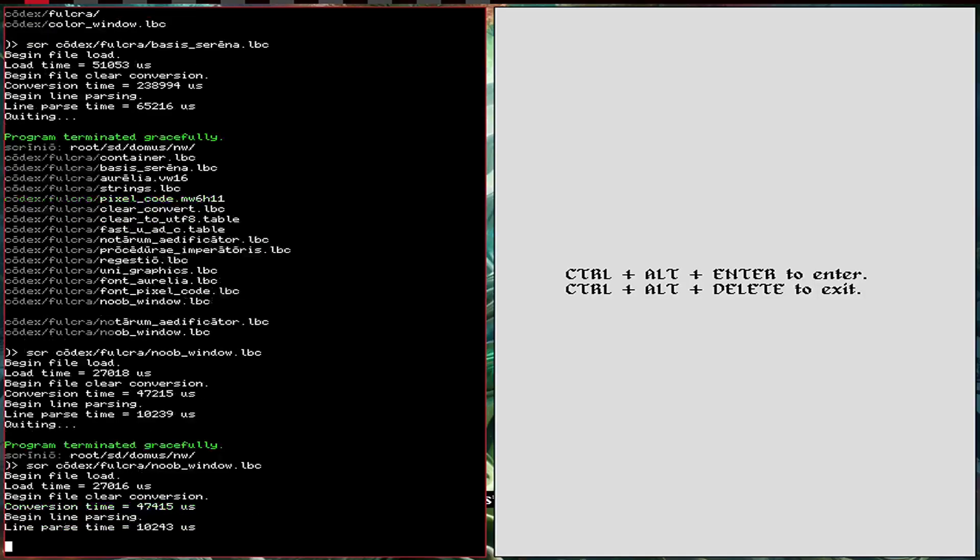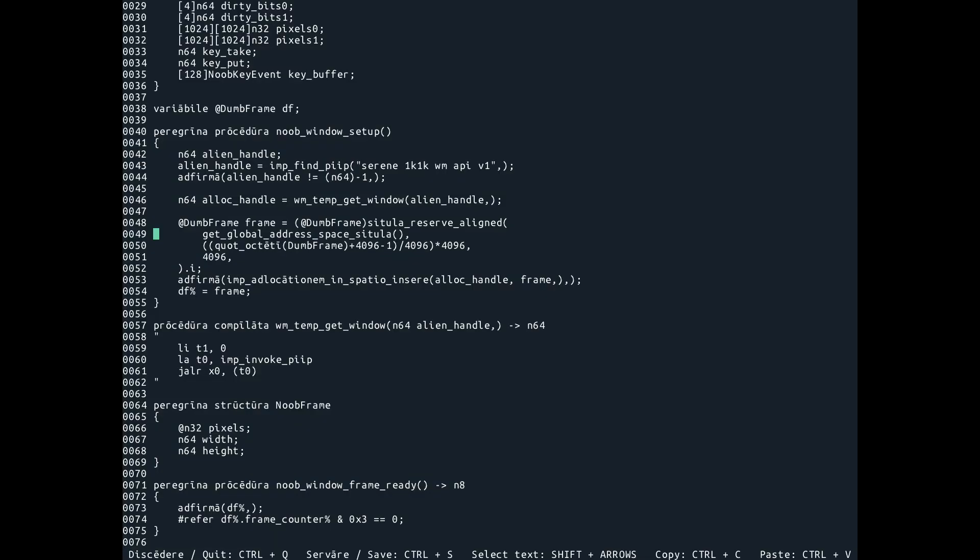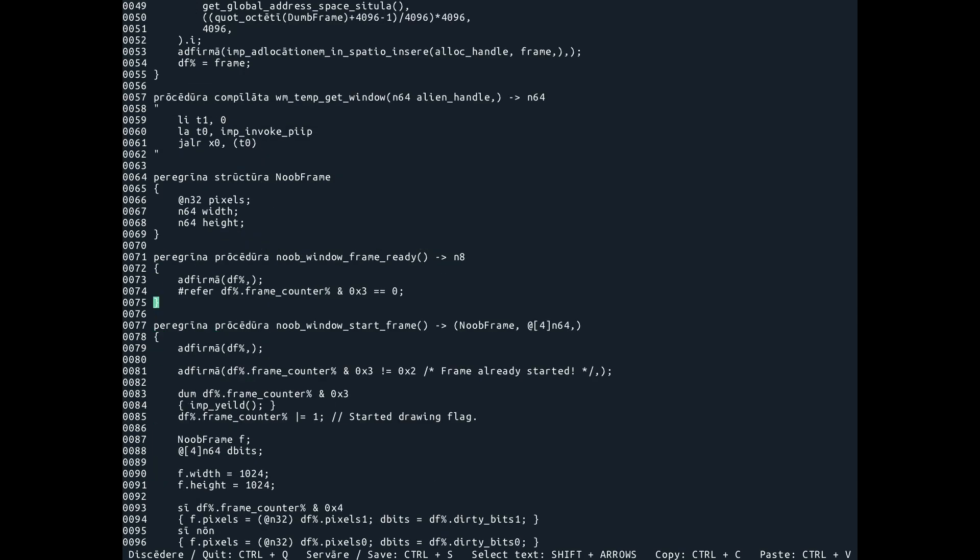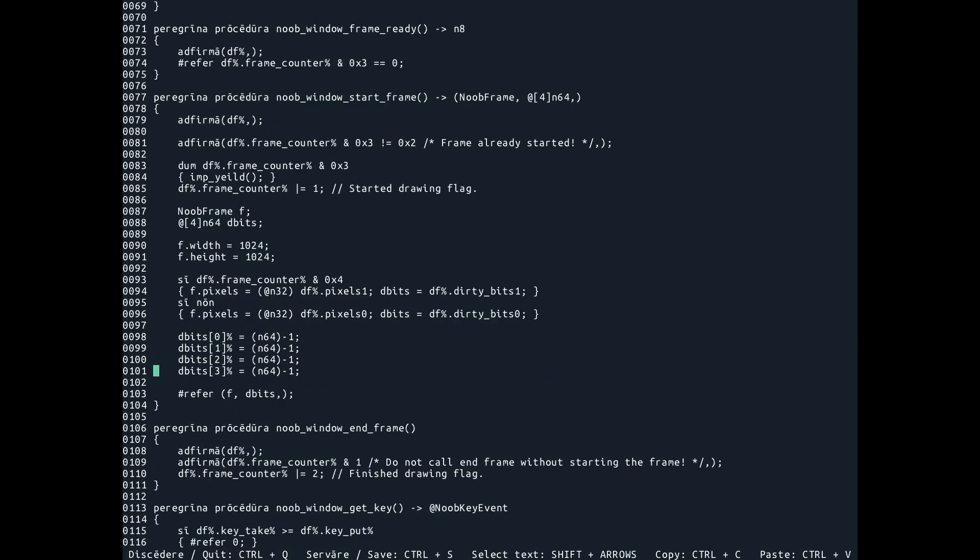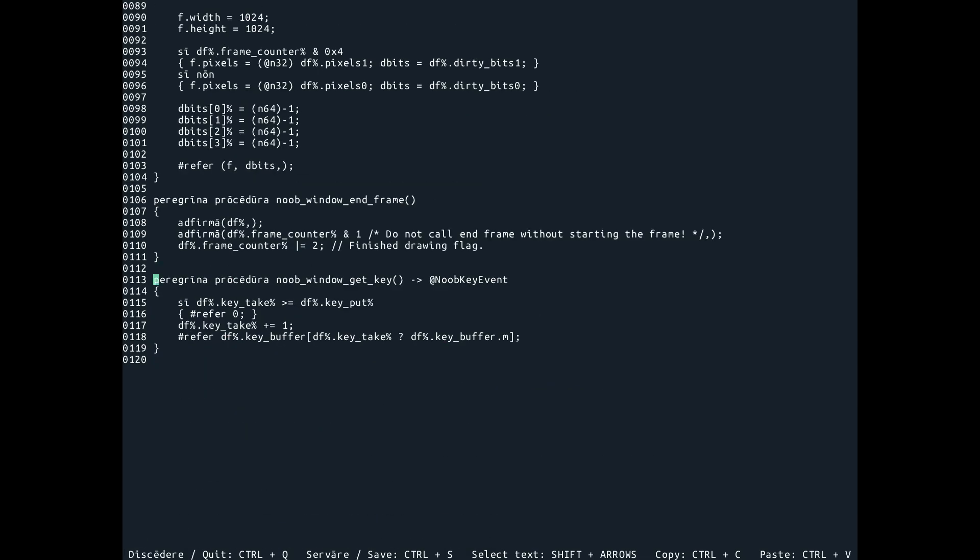Oh, we'll go through these. We have window setup, window frame ready, which you can do to poll if sort of a frame is ready to be rendered. Start frame, end frame, and then get key.